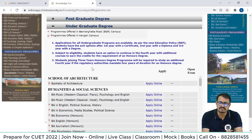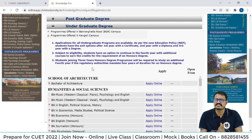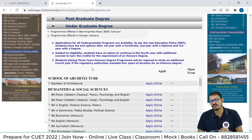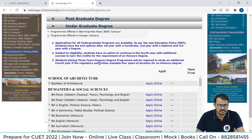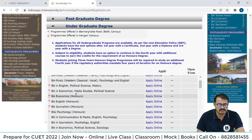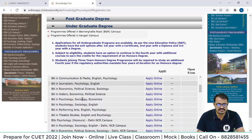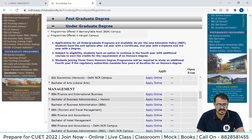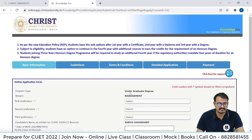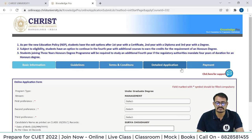If you are applying for any particular school or course, the process is the same — whether it's the Pune campus, Delhi campus, or Bangalore campus. Choose your respective program: Economics, English, Psychology, or any program. I am choosing BBA here, so just click on Apply Online. You will need to fill: basic information, guidelines, terms and conditions, detailed application process, and the last step is payment.